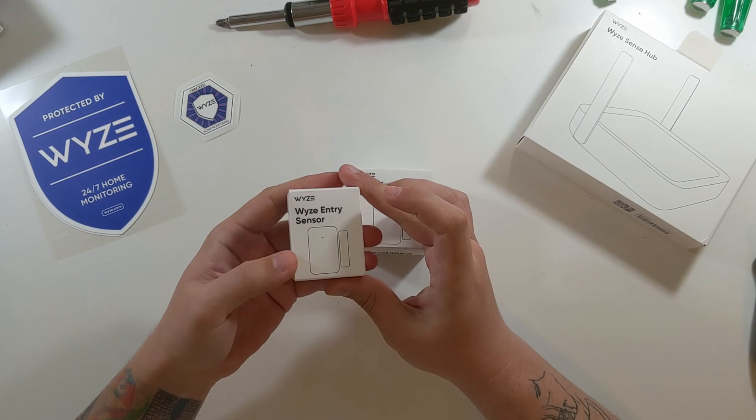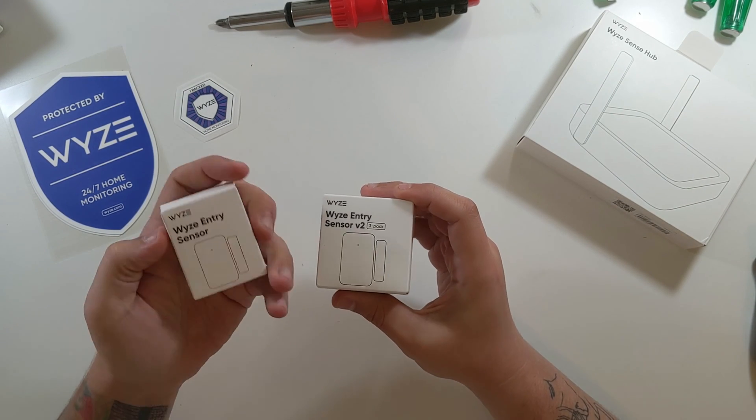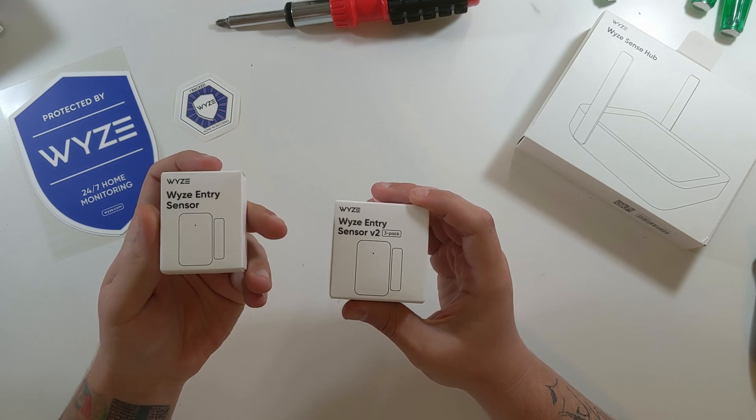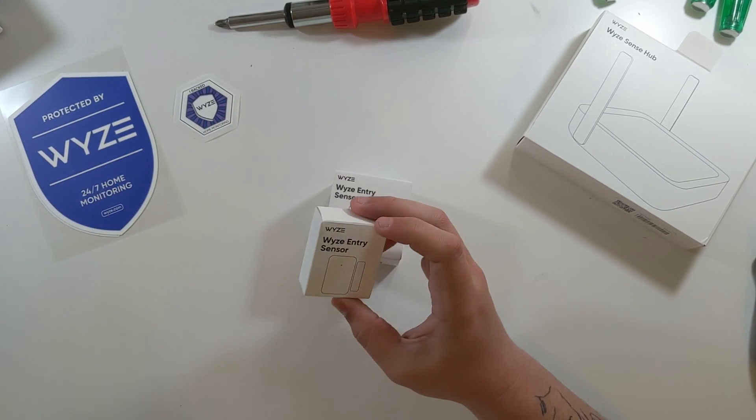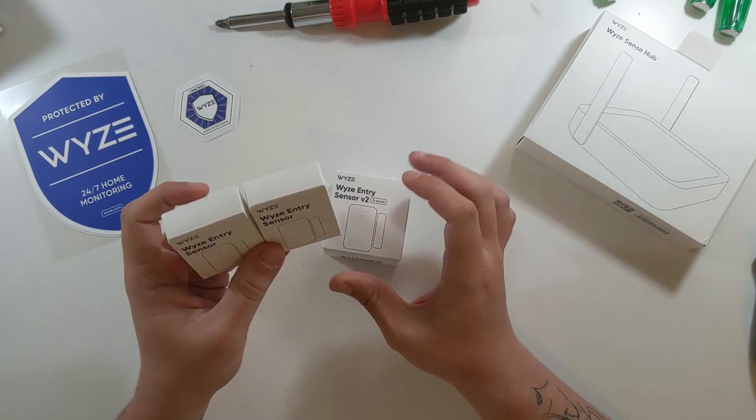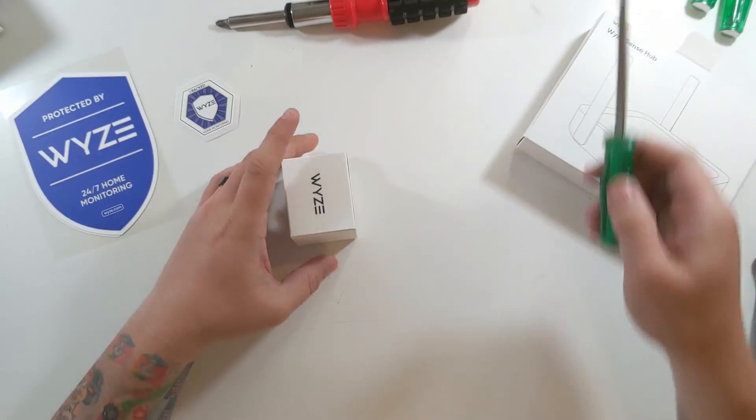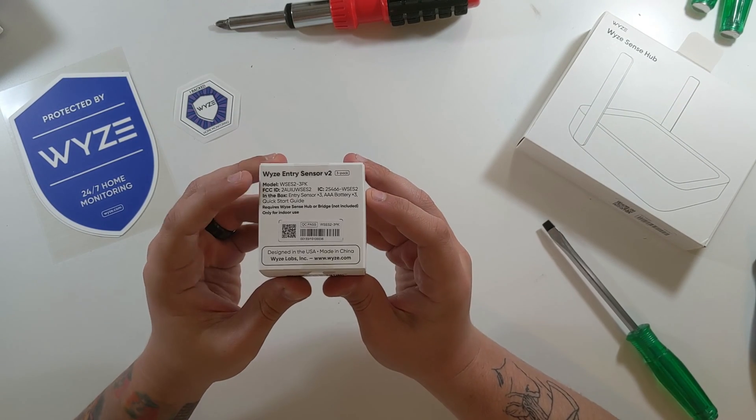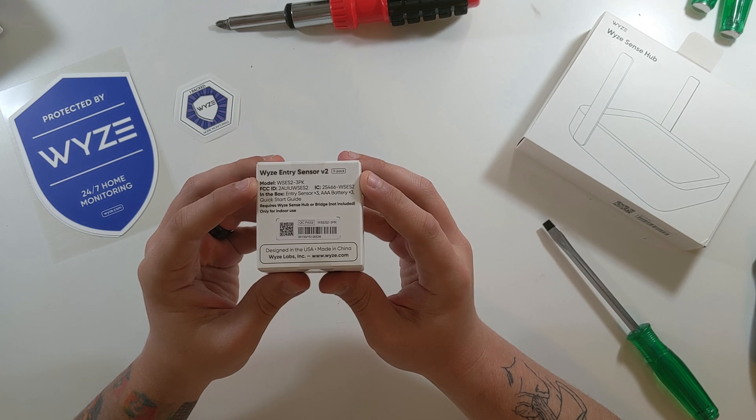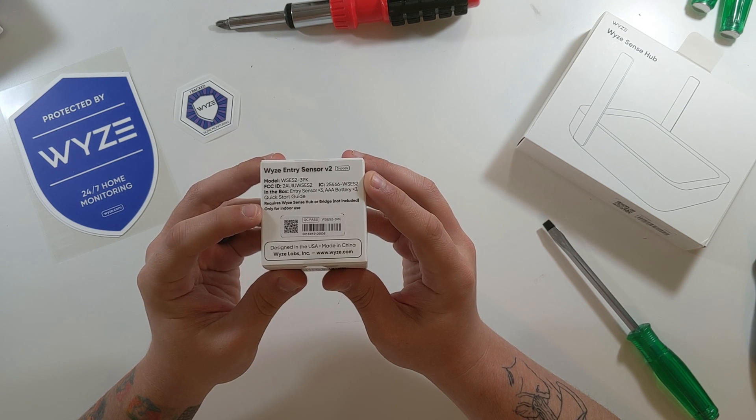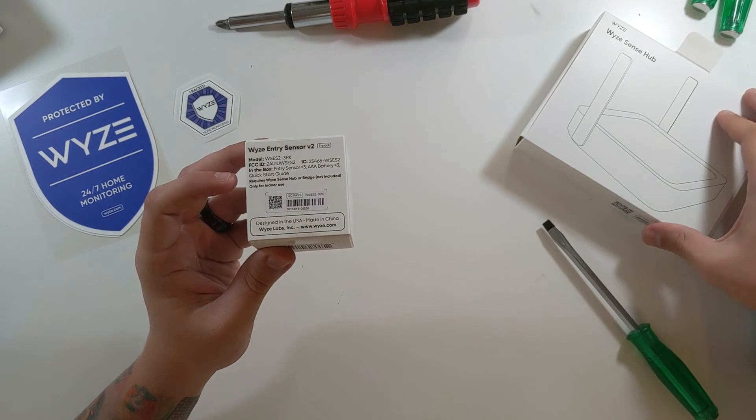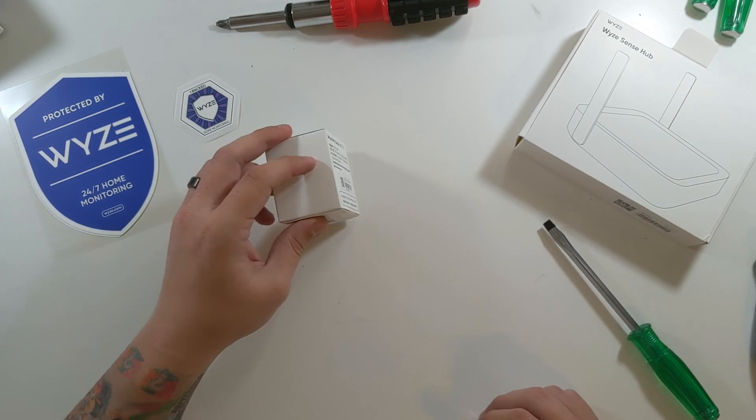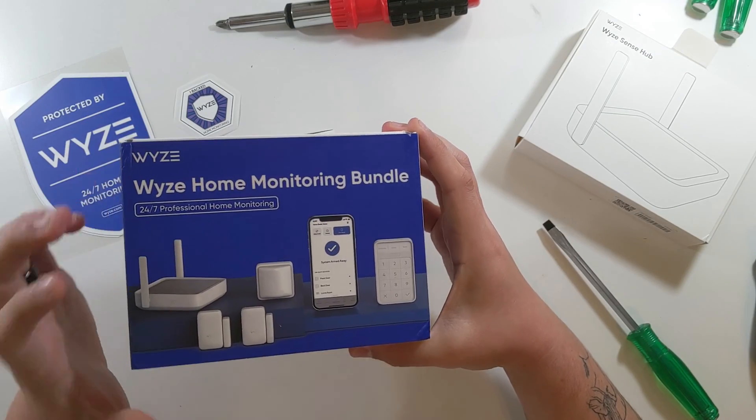You get these little Wyze Entry Sensors that actually don't even say version 2 on the packaging, which I found kind of interesting. The actual sensors are version 2 and they come individually in these little packages. On the back, you just got Wyze Entry Sensor version 2 3 pack. Requires the Wyze Sense Hub or Bridge. This is, of course, the Wyze Sense Hub. This Sense Hub comes with your home monitoring bundle.